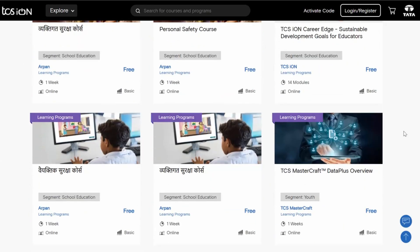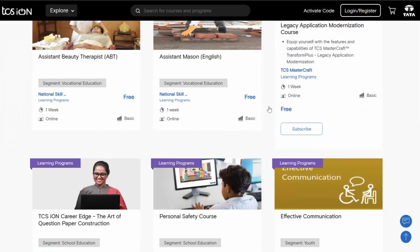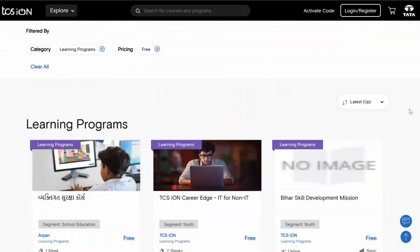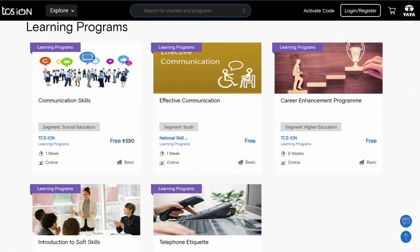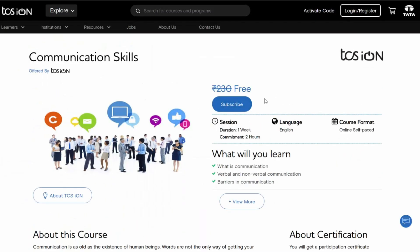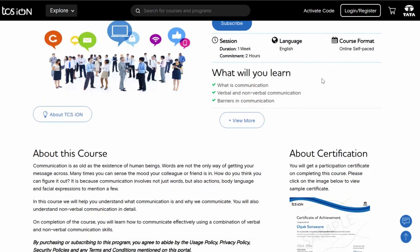Right now I will check the course for communication skills and log in. Here you have the option to search for a course. I'll type 'communication' and press enter — it shows me the communication skills course. Once I click on that, I can see it is free. The duration is one week with a commitment of two hours, meaning it is a two-hour course to be completed within two hours.